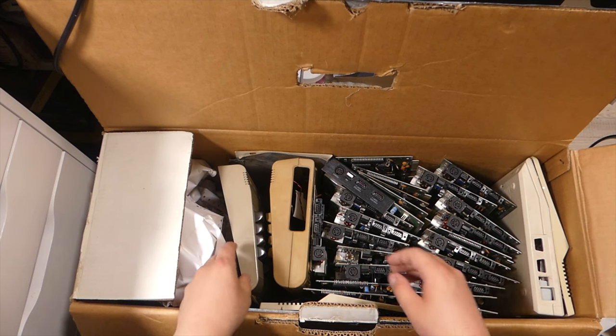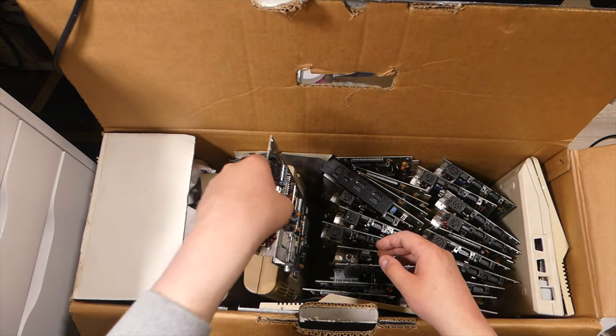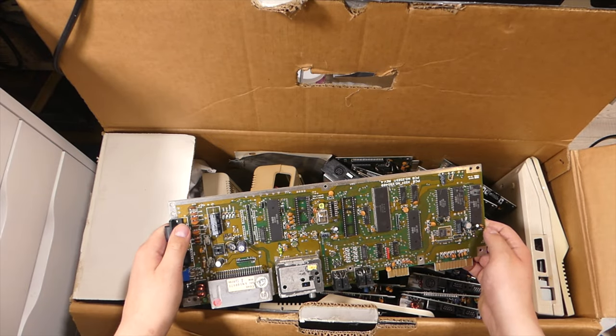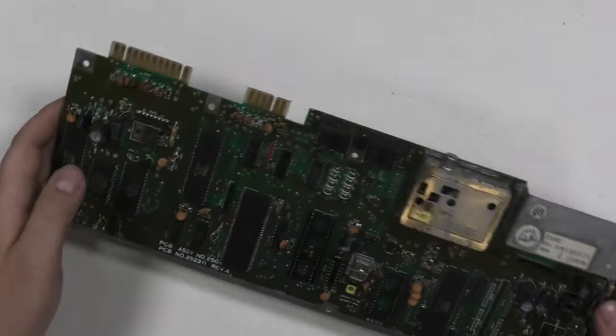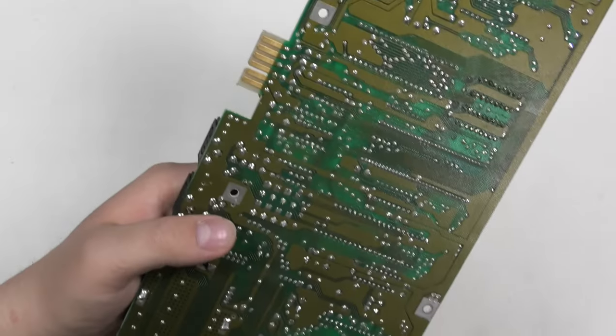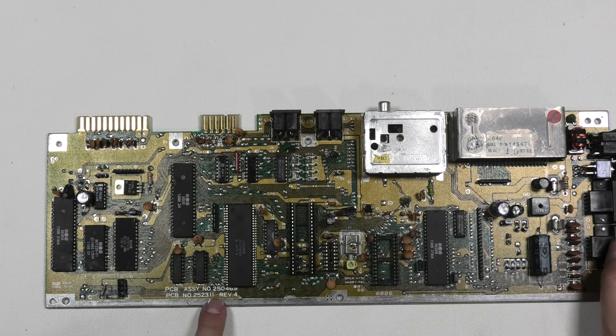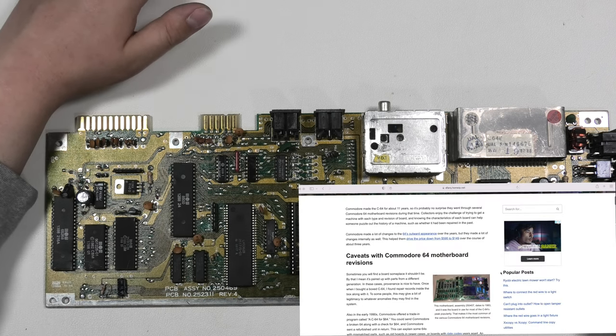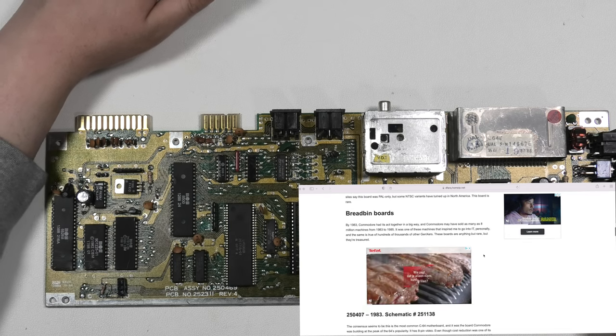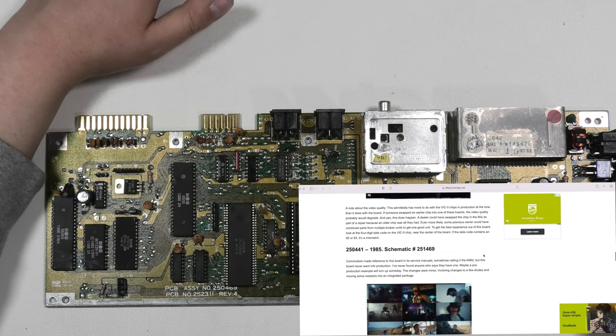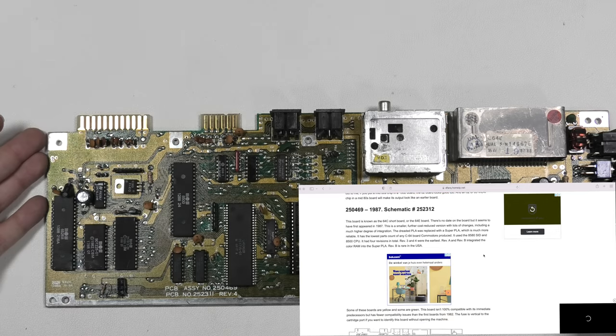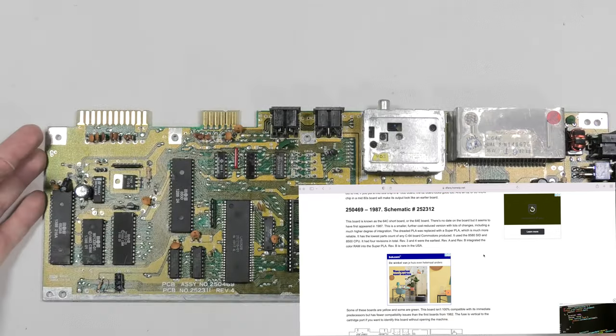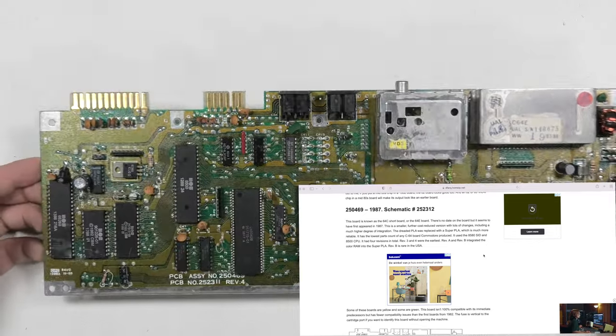Now let's see if we can take out the motherboard. So this is the first motherboard I'm taking out. Overall, I would say not pristine but not bad shape. This is the revision 250469. Let me check if it's in the list that I used. Yes, so this is a board from 1987, used in the Commodore 64C.